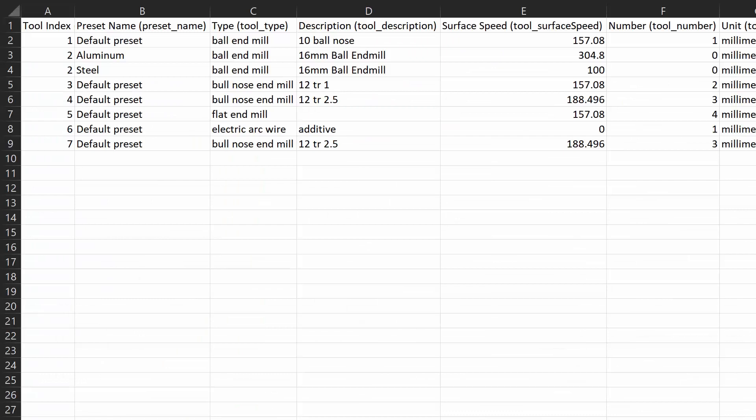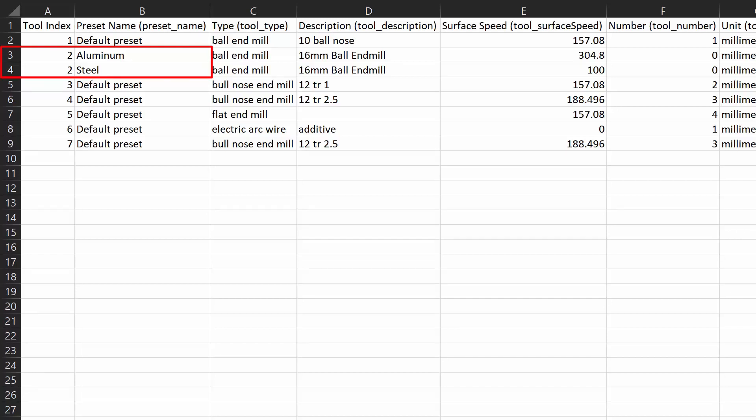You'll notice in the tool index column, we have some tools which have repeated tool indexes. This is because there are multiple presets associated to that tool. We can see this tool has a steel and an aluminium preset associated to it.